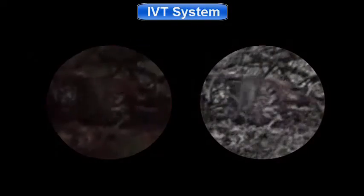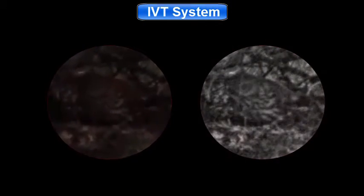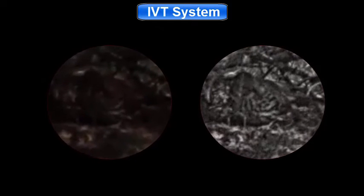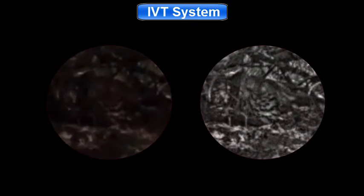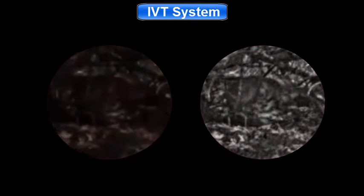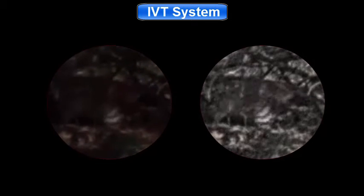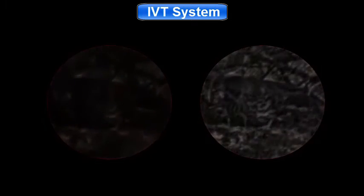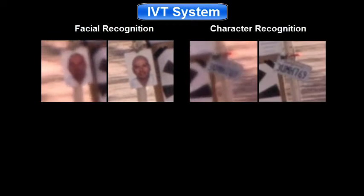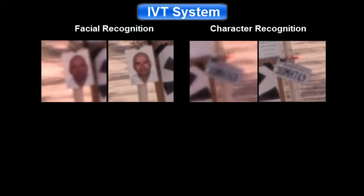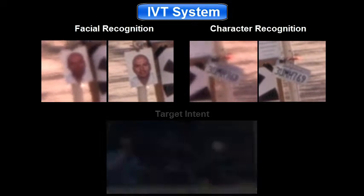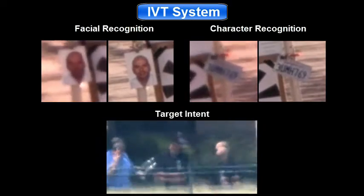IVT allows users to monitor targets at greater distances. This provides enhanced cover and advanced warning of approaching entities for special operations personnel, hunters, and nature enthusiasts. IVT also supports facial recognition for tactical applications, character recognition for autonomous vehicle navigation and ship identification, and characterization of target intent.